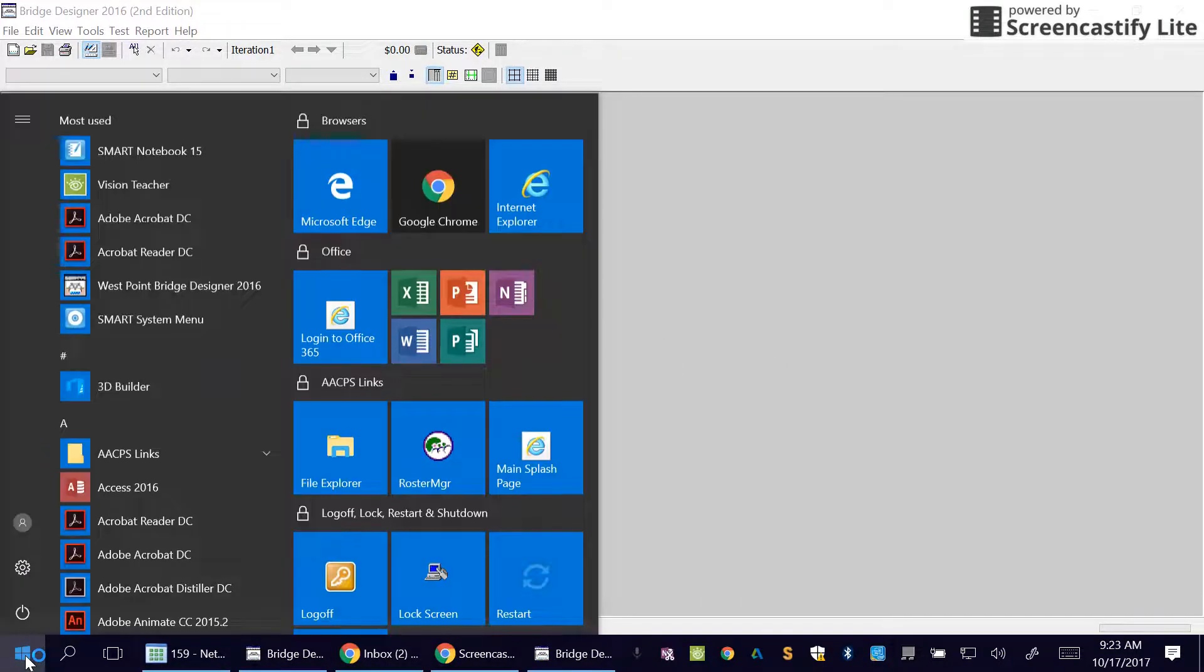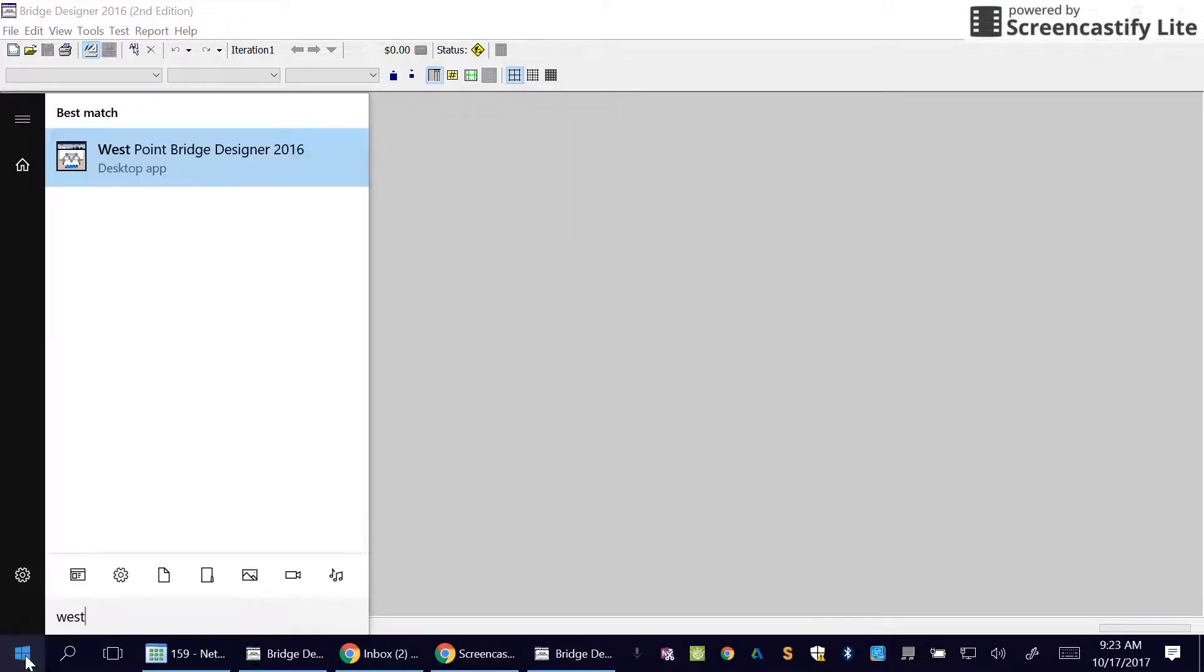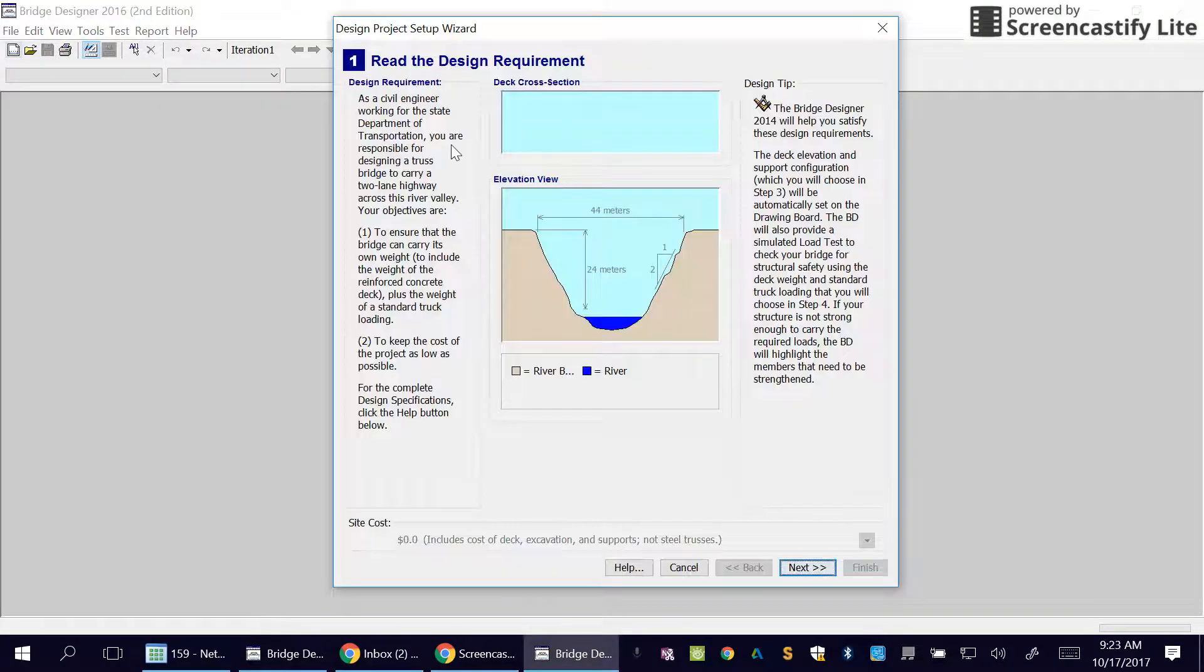Okay, so what we're going to be doing is using West Point Bridge Builder. The easiest thing to do to find it is to just click on the bottom left corner and type in West Point Bridge Builder. I already have it open.